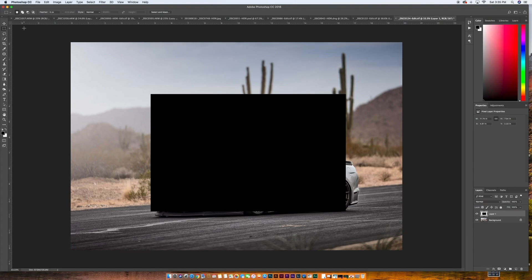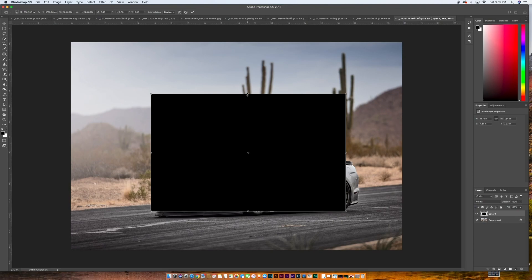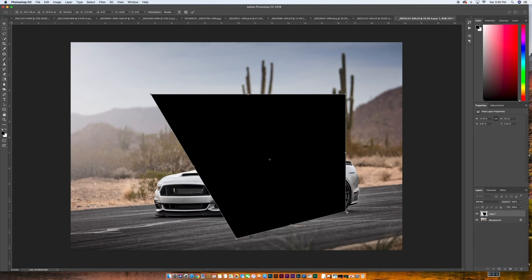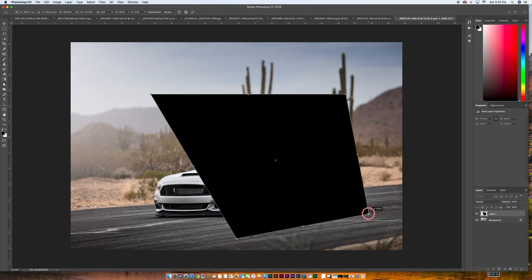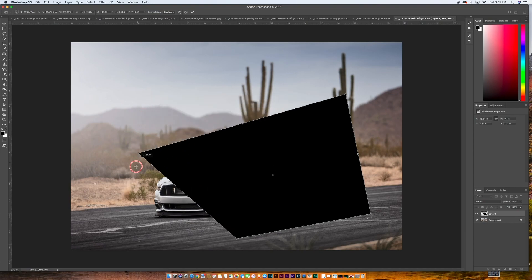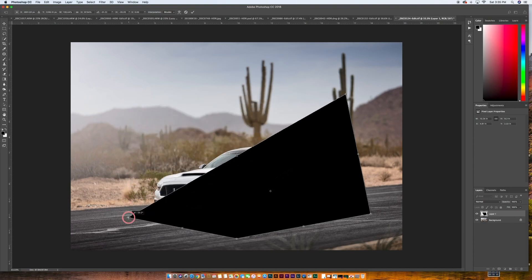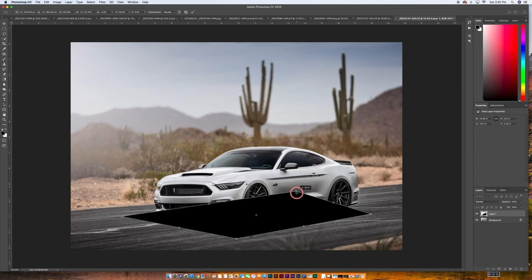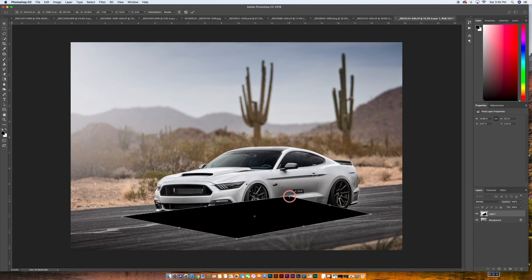So we need to manipulate this so it fits with the plane of the asphalt on the ground. In order to do that, we're going to hit command T and then we're going to start pulling these ends to manipulate it so it fits on the ground. So let's hold down our command key and we'll just pull this over this way. We'll pull this this way just so it's beyond the back wheel. We'll pull this guy down so it's just past the front bumper and then we'll pull this guy down just so it begins to look like it's along the asphalt there.